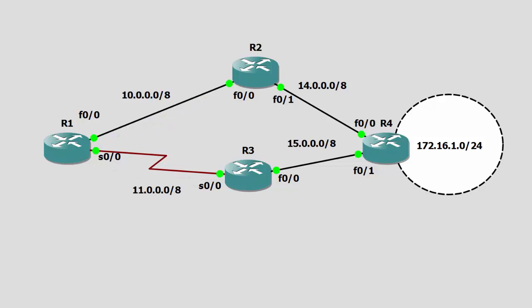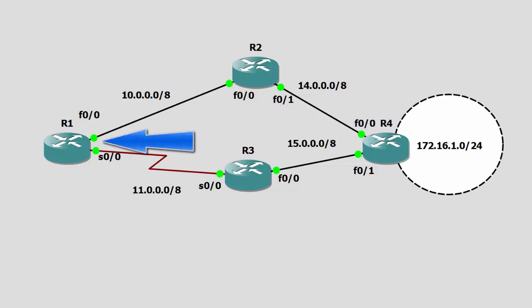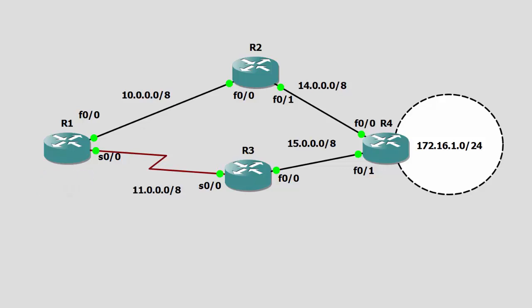Now, if everything's working correctly, that means router four would have shared information with router two and three about network 172.16.1. So, in router one's routing table, I would expect to see an EIGRP-learned route for network 172.16, as well as EIGRP-learned routes for network 14 and network 15, if everything is configured correctly.